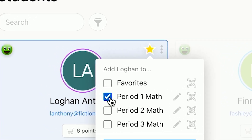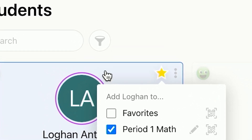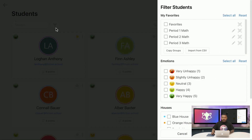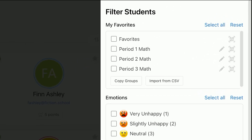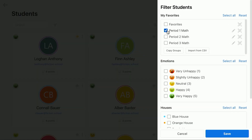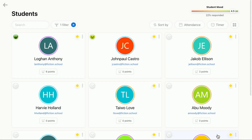Simply tap on this filter icon above the students list and the filter sidebar will open. You'll see your groups at the top of this sidebar. Check the groups that you want to filter by like period one math and click Save. Now you can see my list of students has been filtered to show only my period one math class.